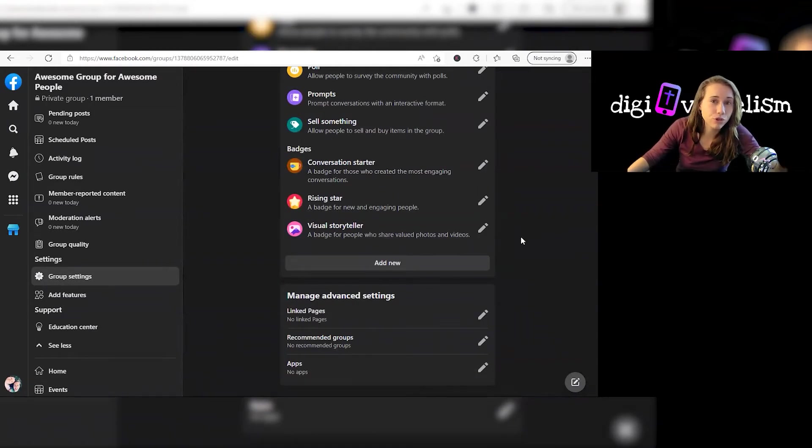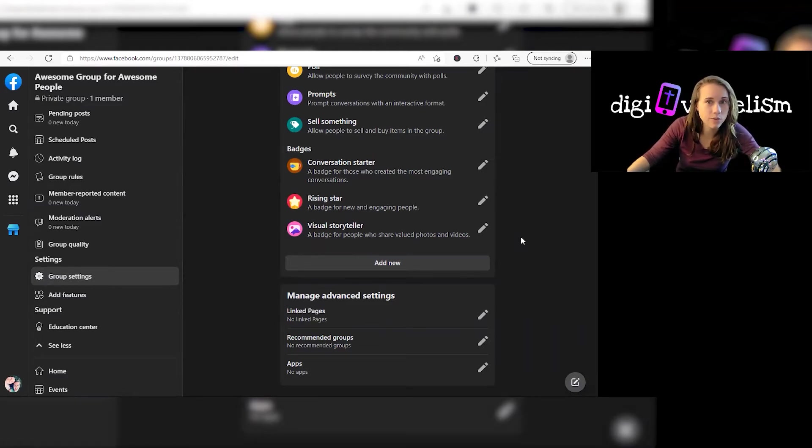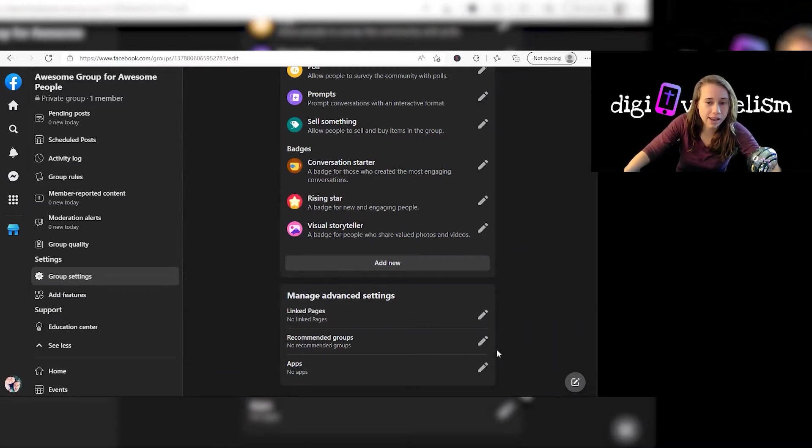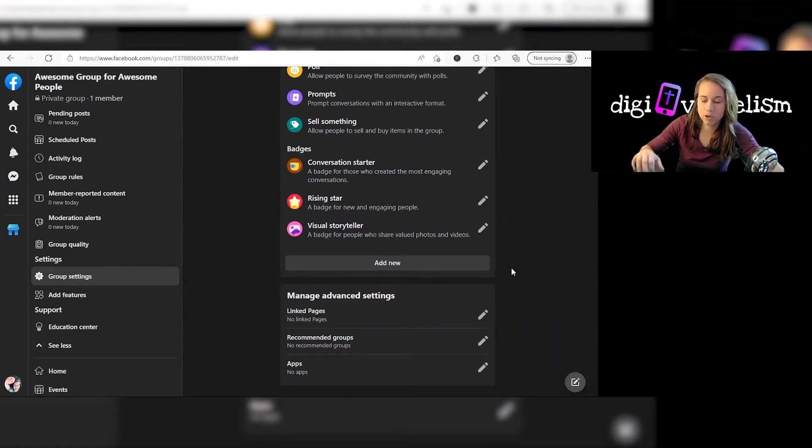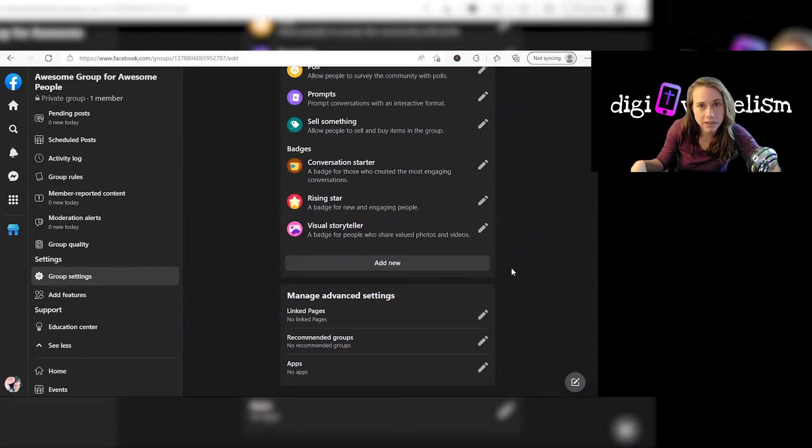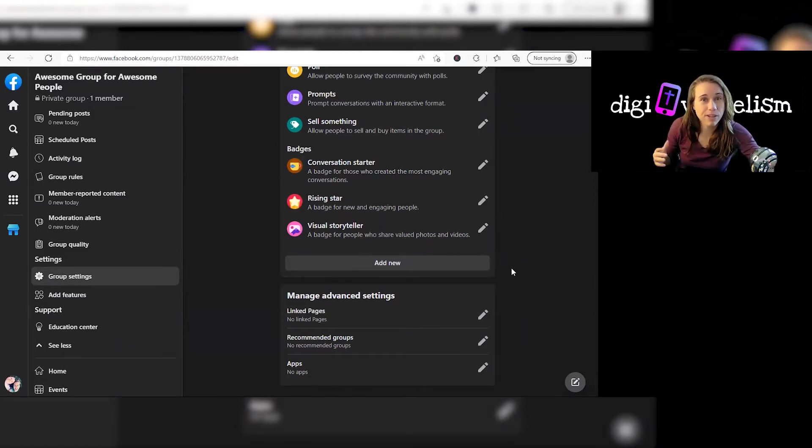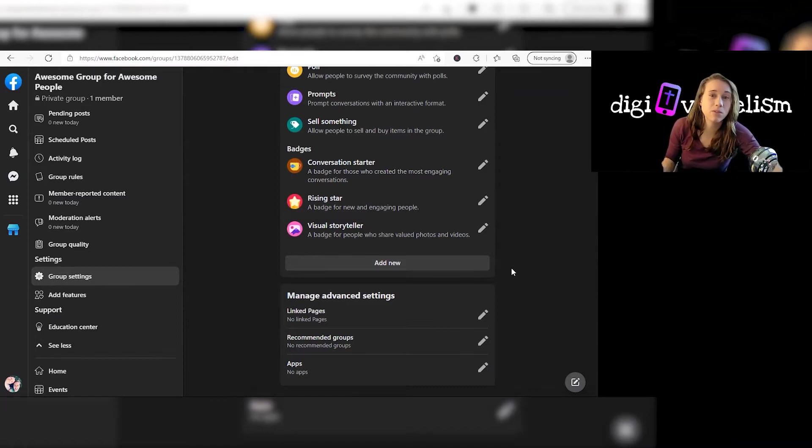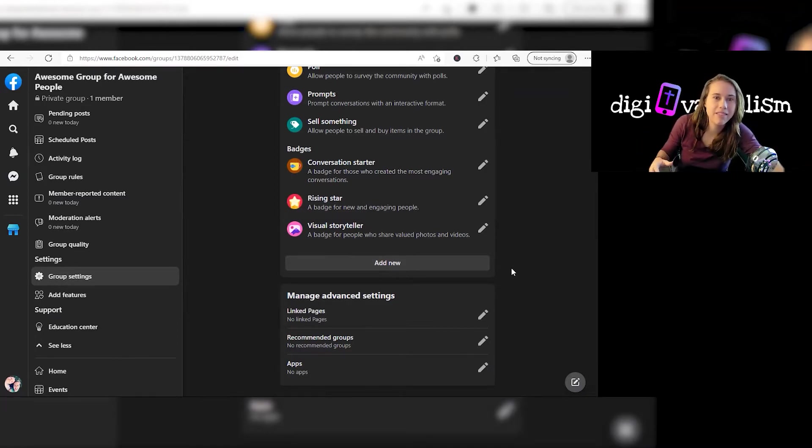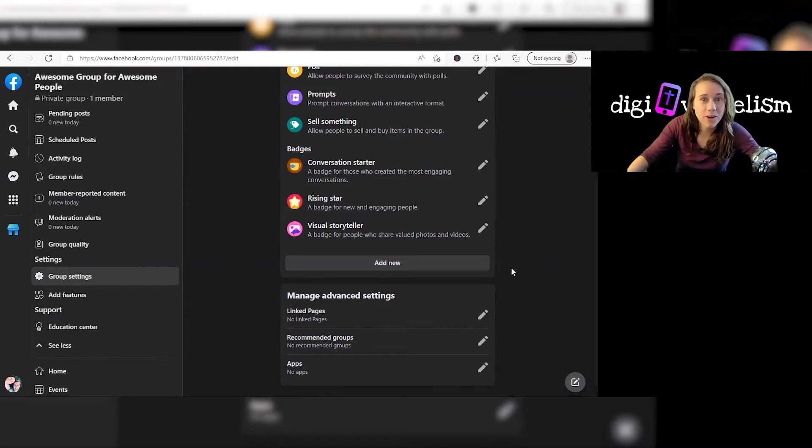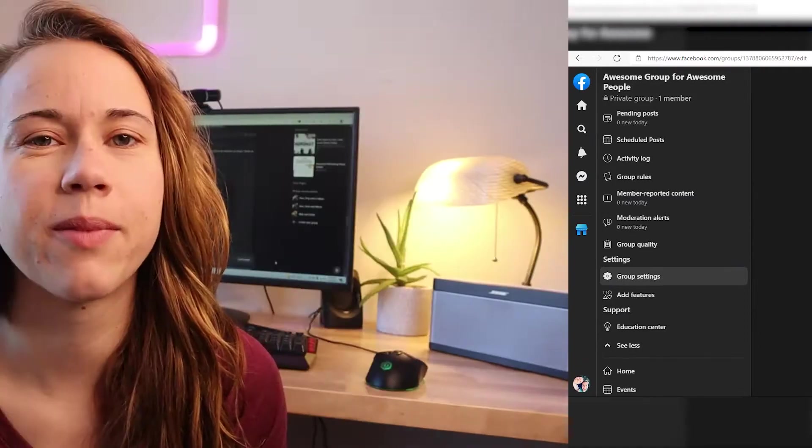If you are making your group more public and you're okay with people at least knowing it exists, even if they can't get it, so if it's public or private, not necessarily hidden, you may want to link your page, your church page, so that when people come across your church page, they see that it's connected to this group. That can be a really nice way for people to find your group. You know, they find your Facebook page, they look you up, and then they see, oh cool, they've got stuff going on in a Facebook group. I want to be part of that.